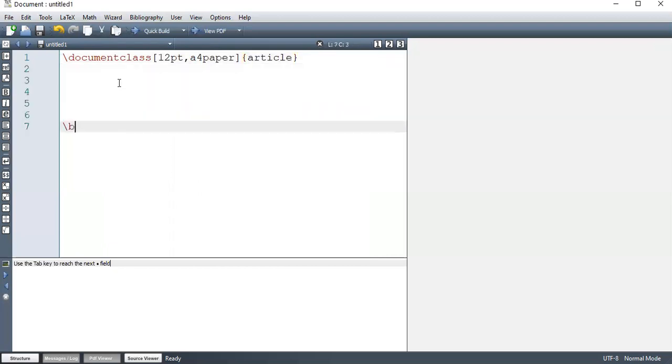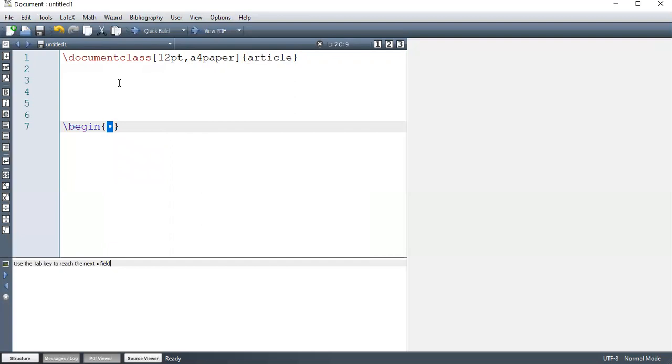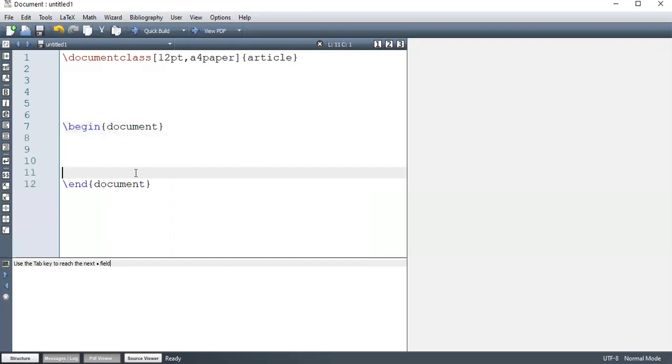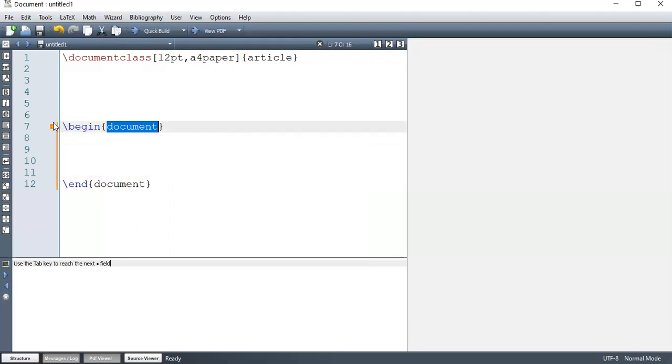And then we have a begin and end document. So this is the first thing, first environment that you're going to encounter. It's document. Anything that comes with begin and end something, that something is called an environment.